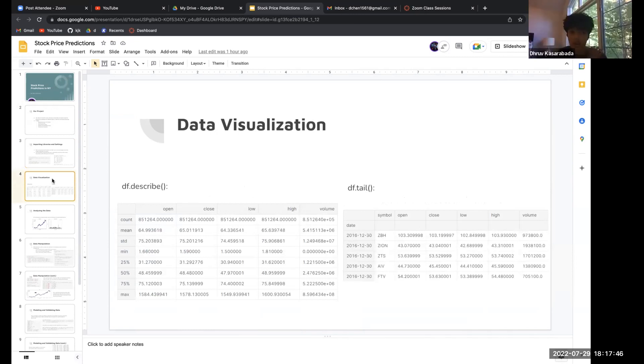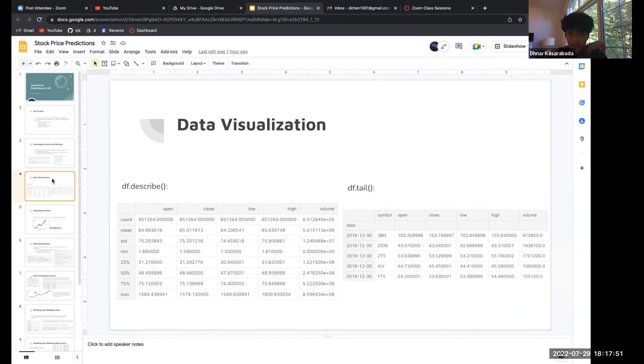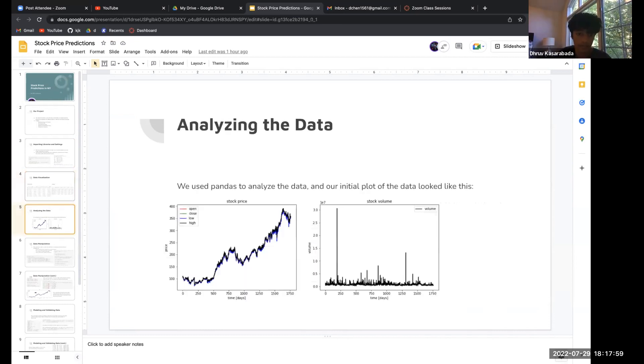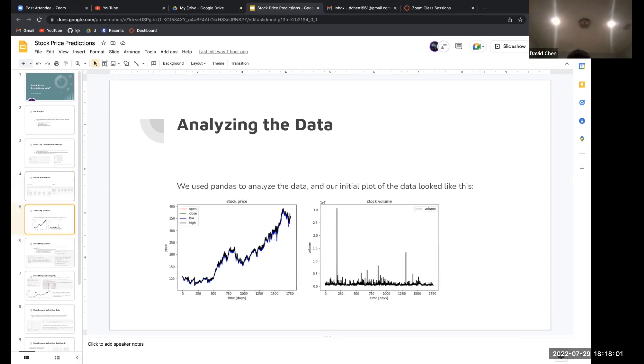This is what our data looked like. With the describe method and the tail method you can see what our data looked like, the volume of the stock, and the dates when the stock was taken from. Then we used Pandas to analyze the data and here's what the plot looked like.